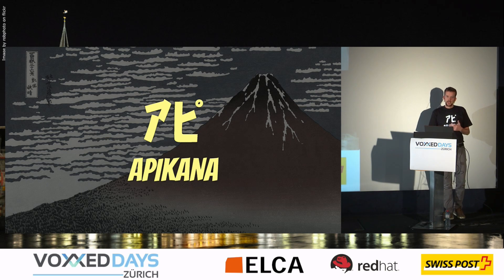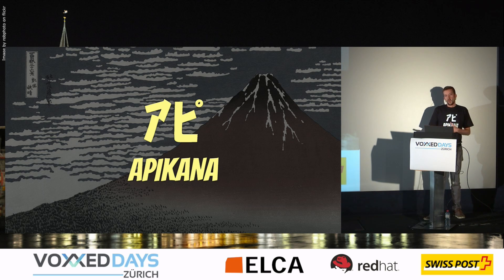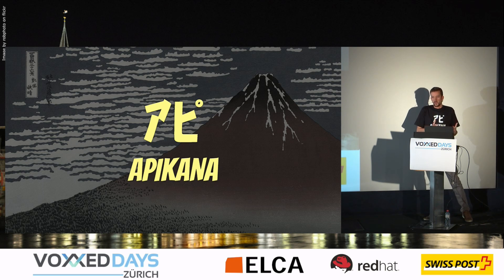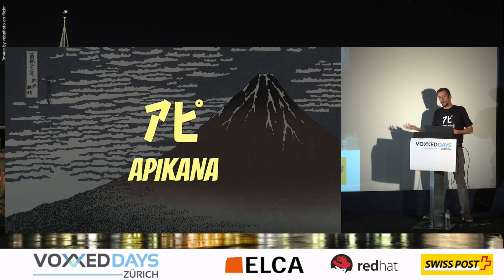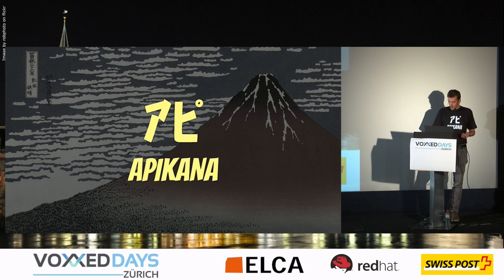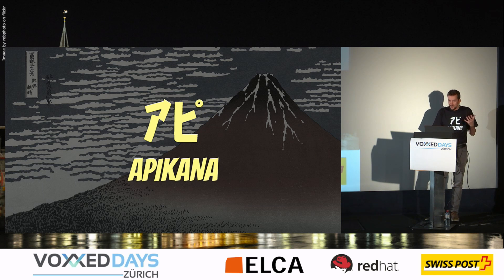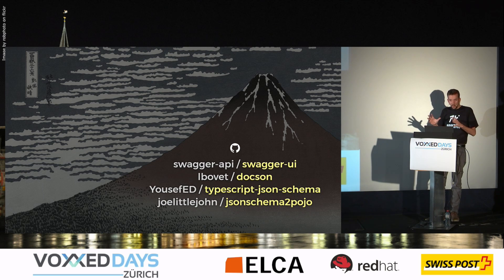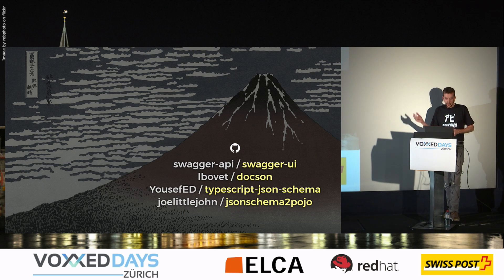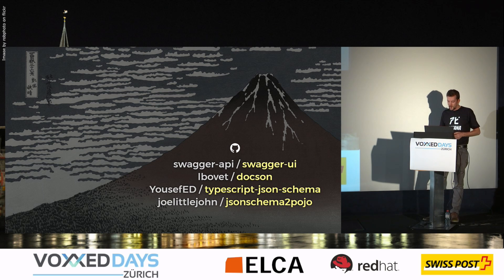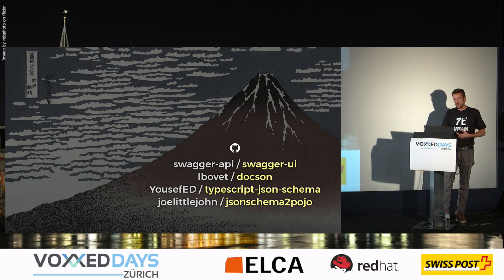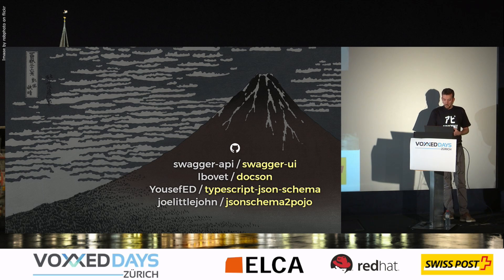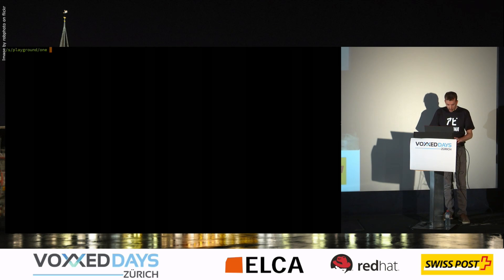So all these things combined together. We have done an internal project. And actually now we have open sourced it under the name Apicana. And this is actually not a real big thing. It's just combining existing stuff. Swagger UI, Docson for the box rendering, TypeScript definitions, and also code generation in Java. So let's see how it looks like.